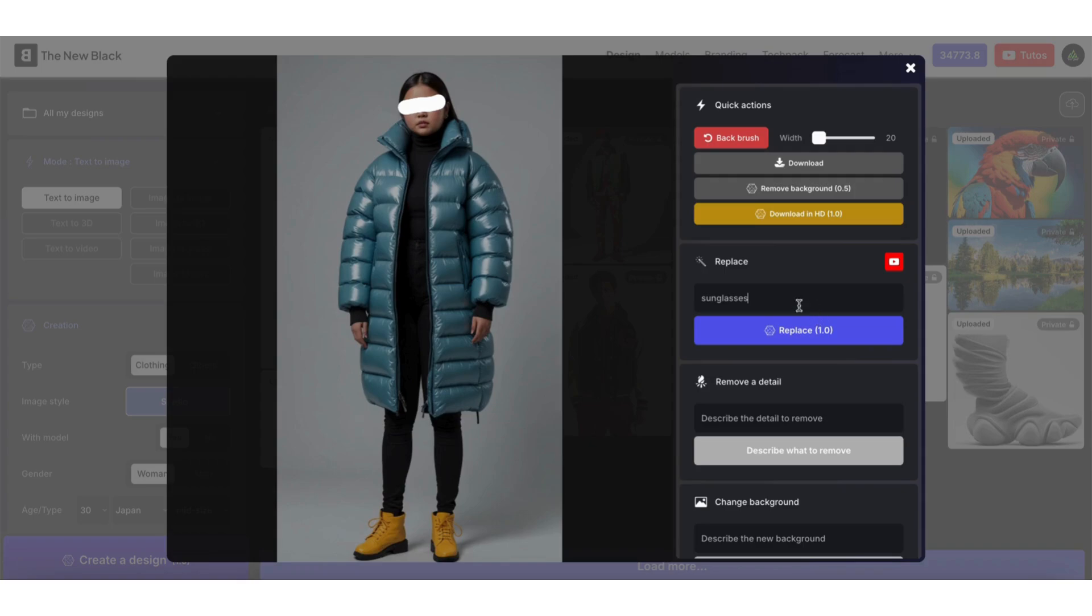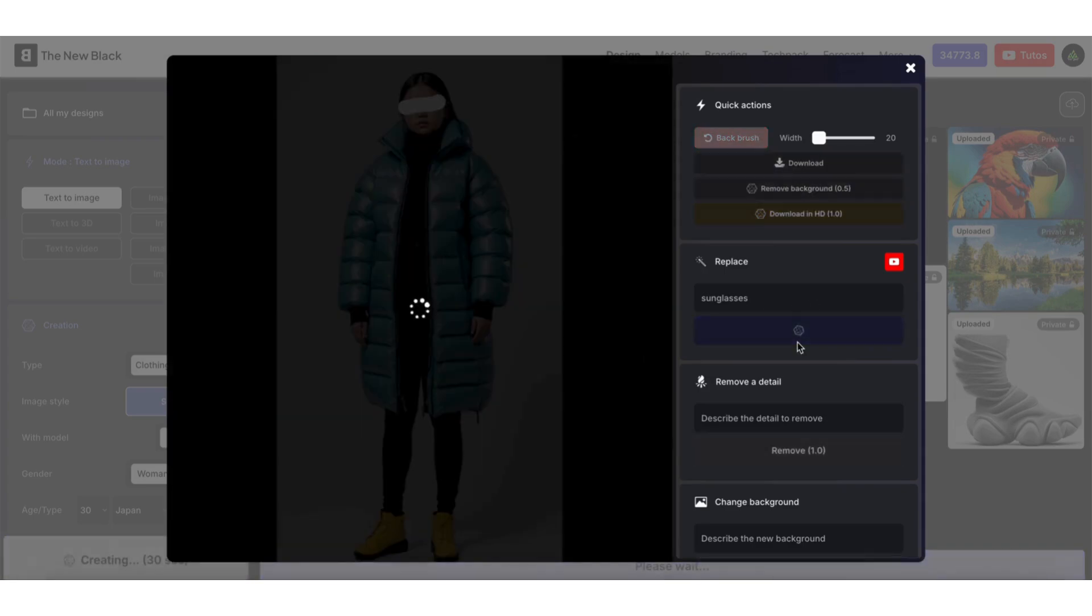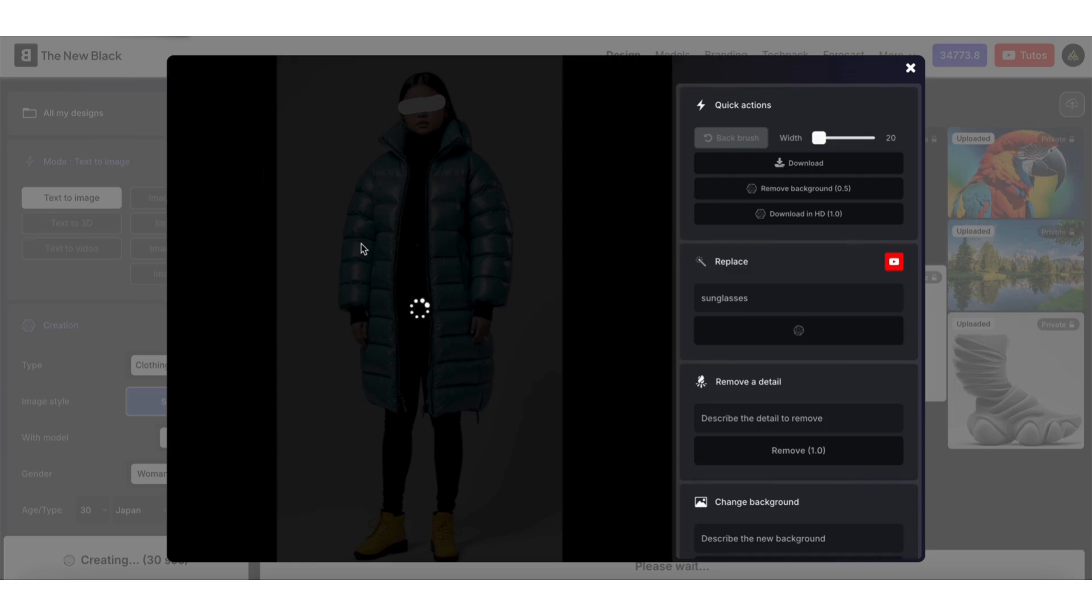Then describe in the replacement field what it is. Here, let's just write sunglasses. Processing takes approximately 10 to 15 seconds.